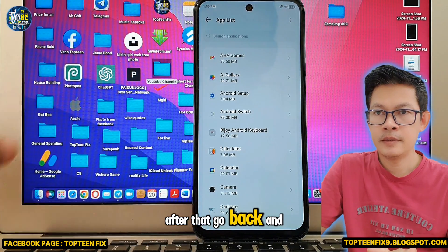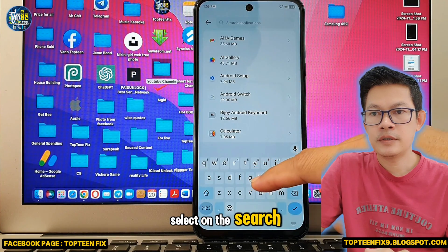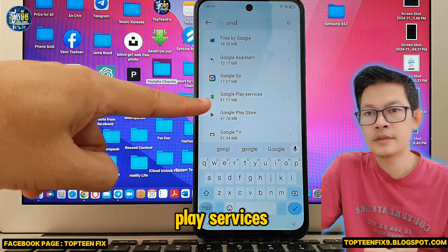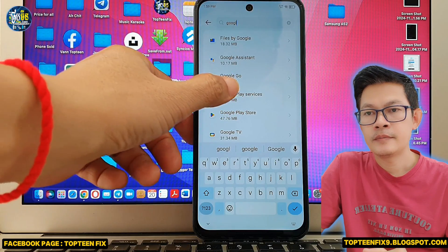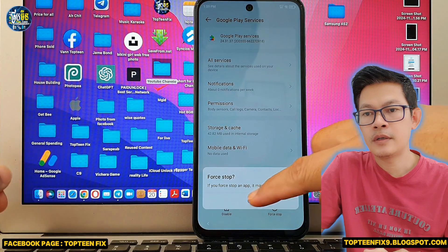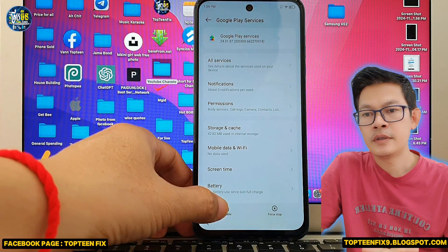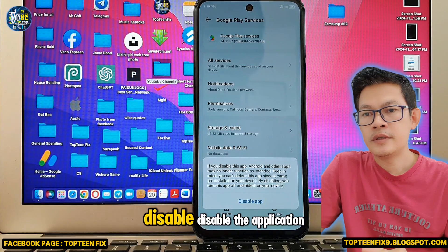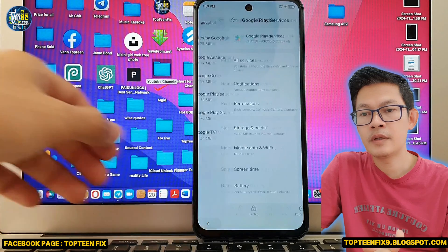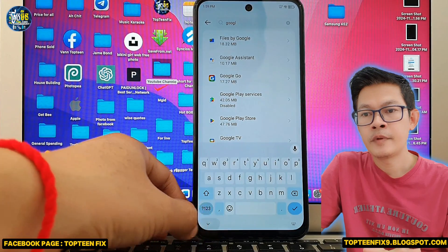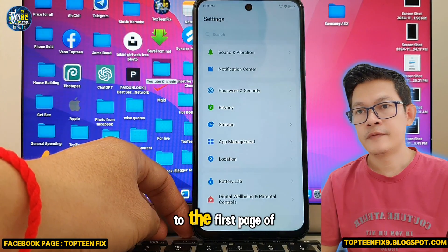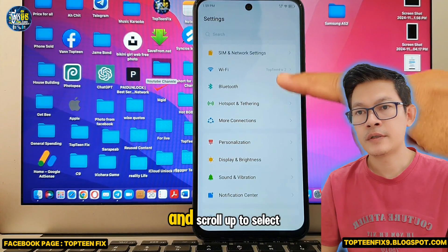Go back and search for Google Play Services, select it from the app list, then force stop it. After that, disable the application.